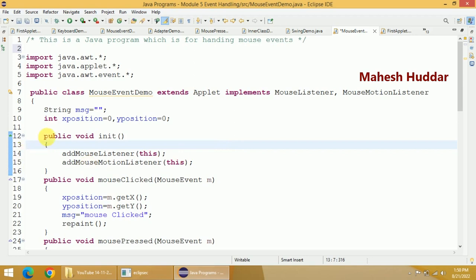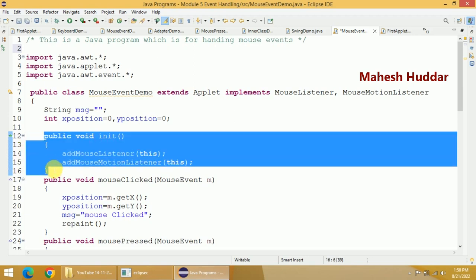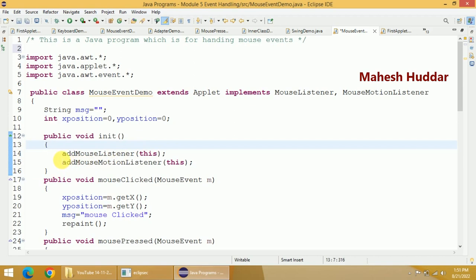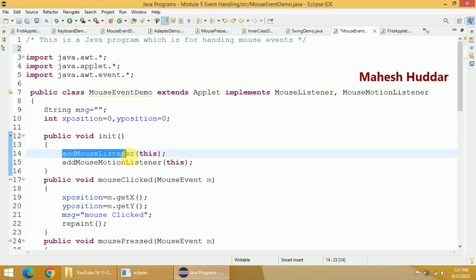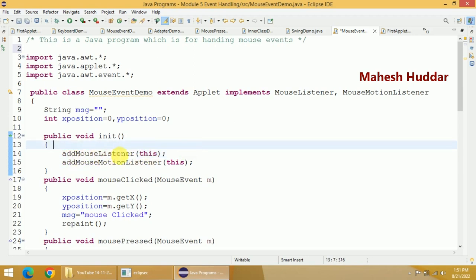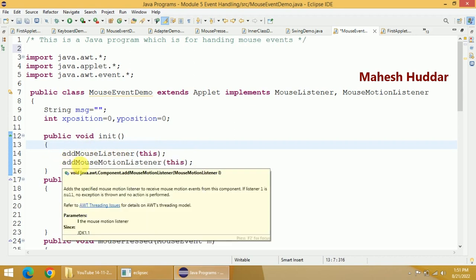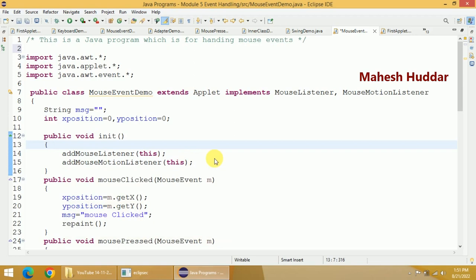The very important part of this program is the initialization — that is, we need to register the events we want to handle. In this case I want to handle mouseEvent and mouseMotionEvent, so we have to register those two events. To register, we use addMouseListener for mouseEvent and addMouseMotionListener for mouseMotionEvent.